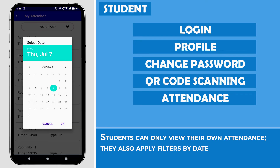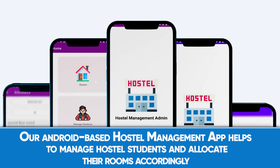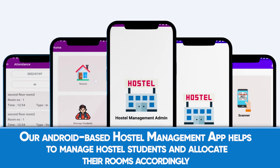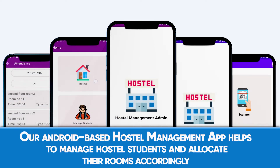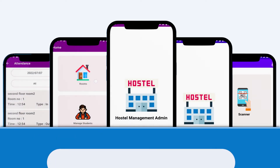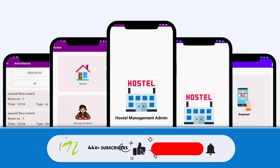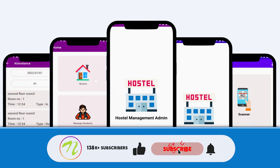Students can also apply filters by date. This Android-based Hostel Management app helps to manage hostel students and allocate their rooms accordingly.